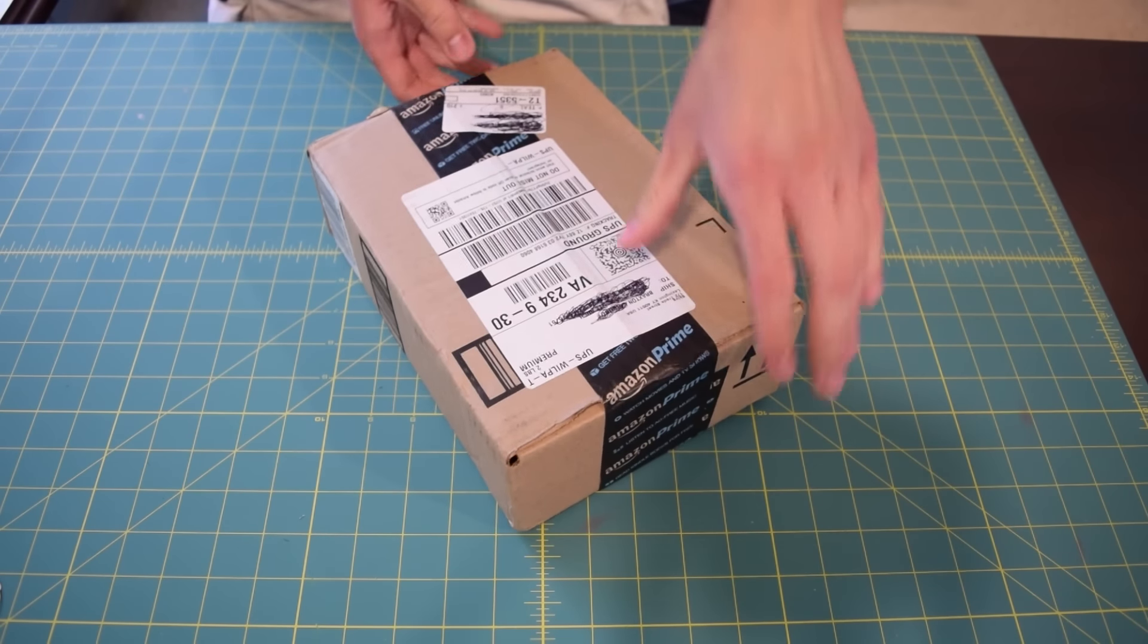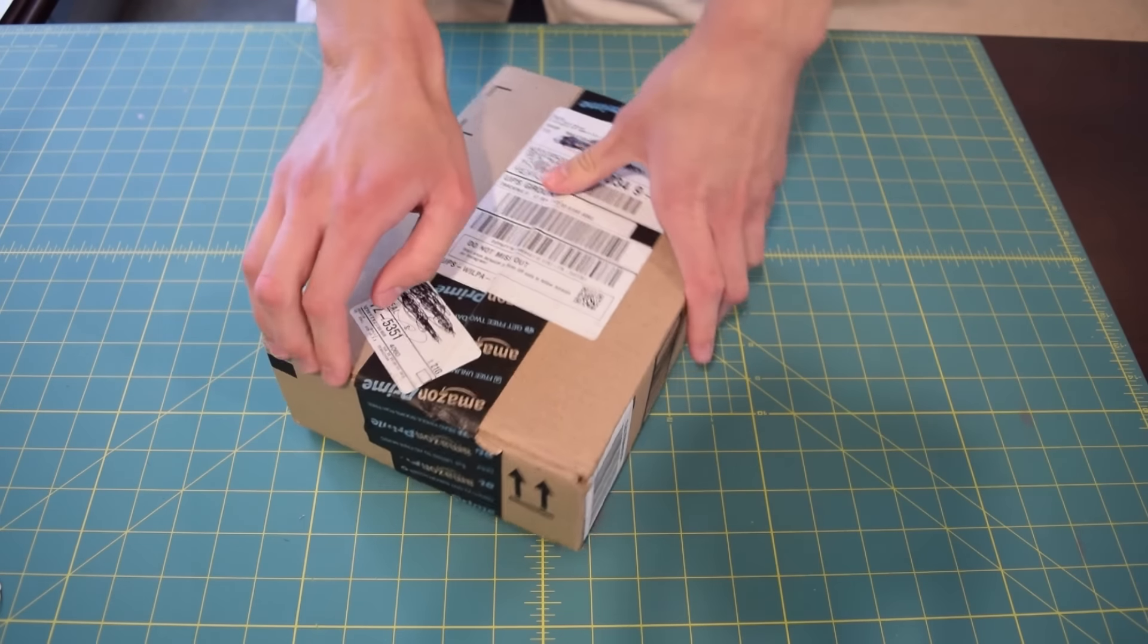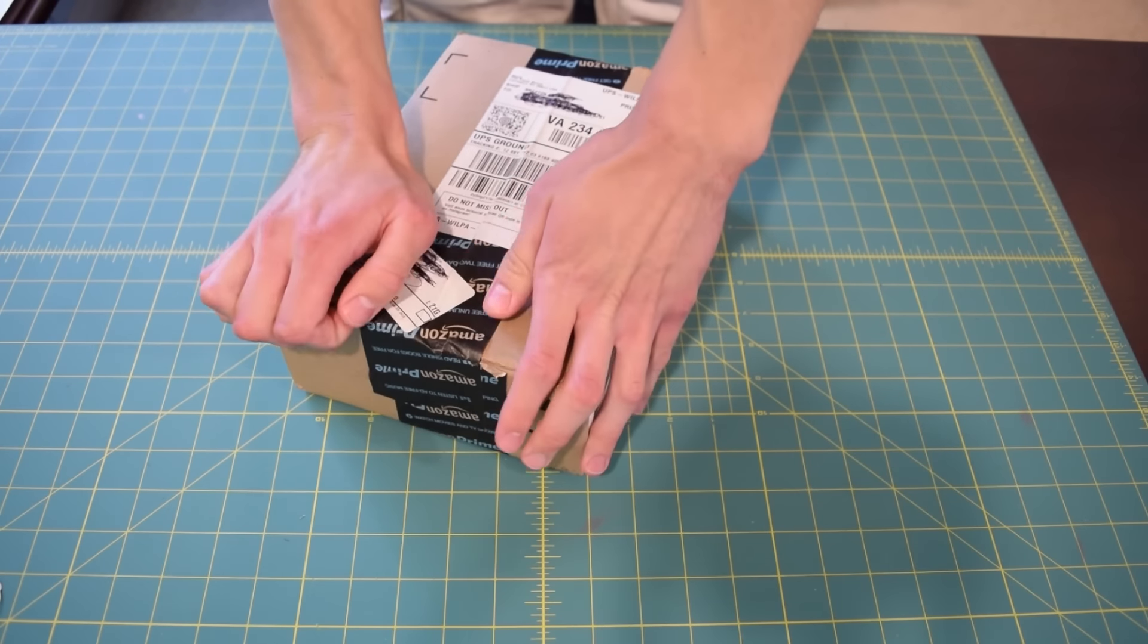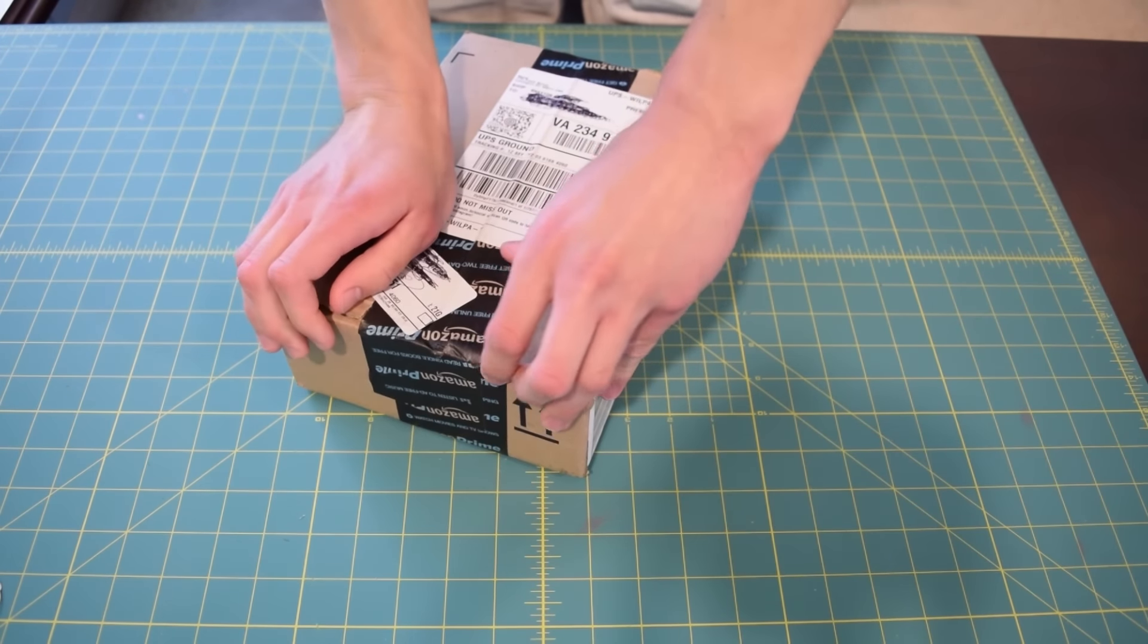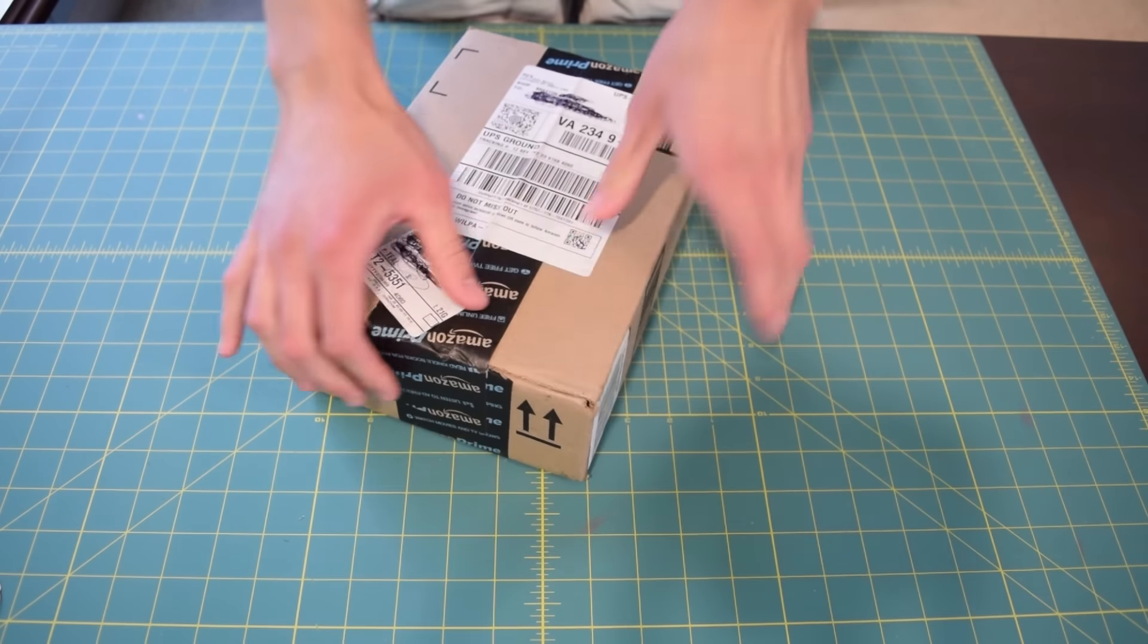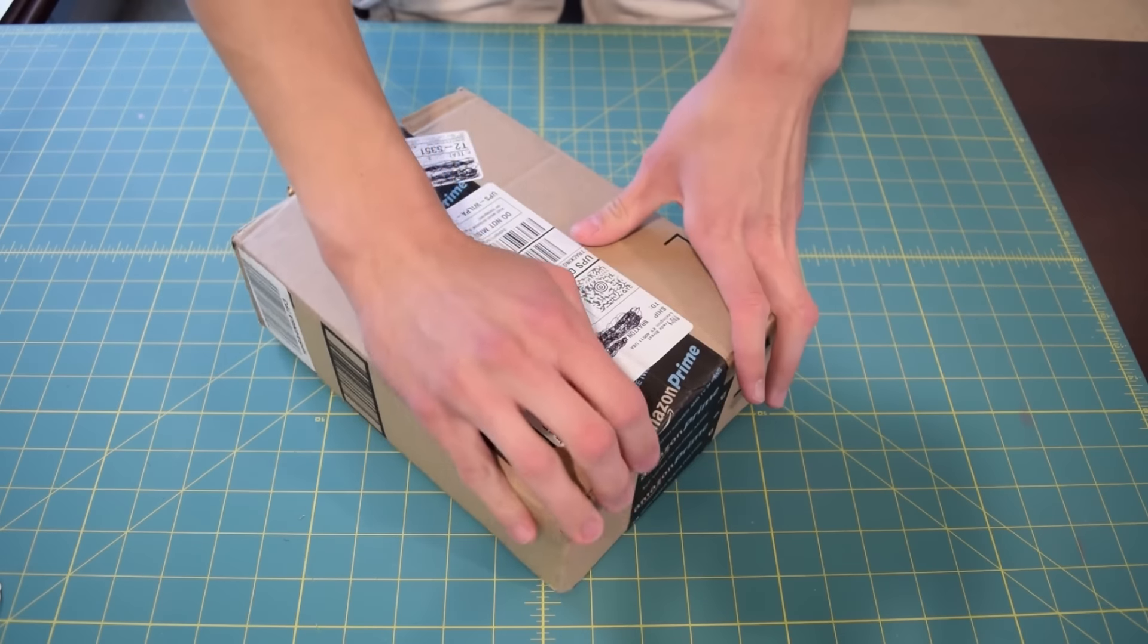So let's see if these Bluetooth speakers arrived in one piece. They are in this box right now. I'm going to go ahead and rip it open.